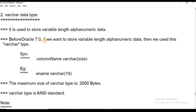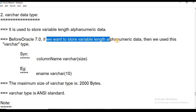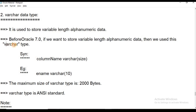Before Oracle 7.0, if we wanted to store variable-length alphanumeric data we used the VARCHAR type. After Oracle 7.0, we use VARCHAR2, which has the same functionality. The data type is VARCHAR2.